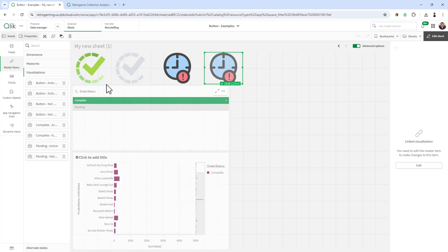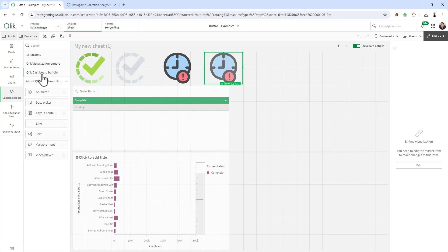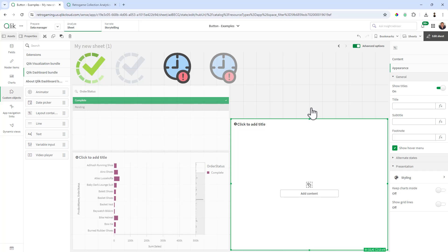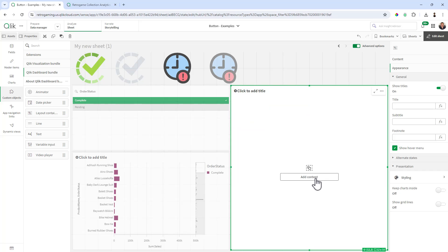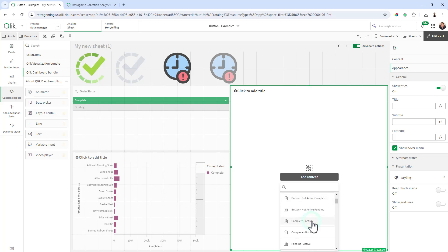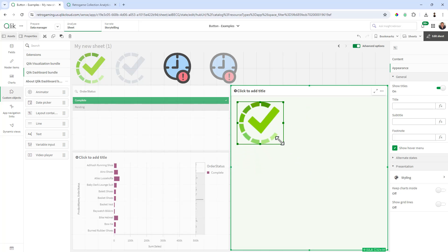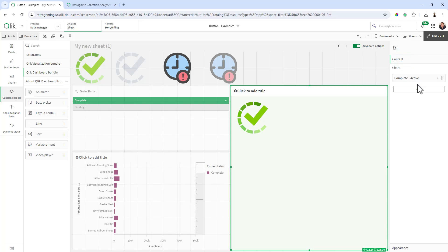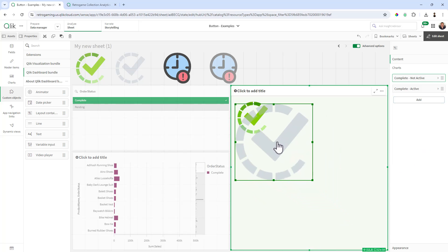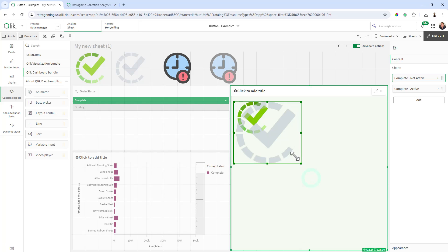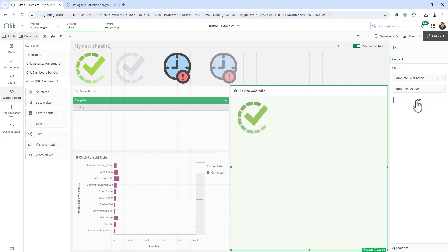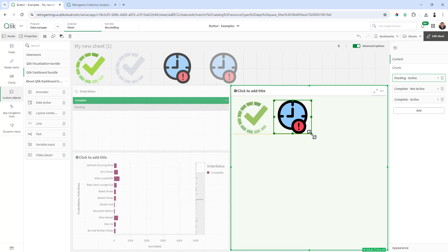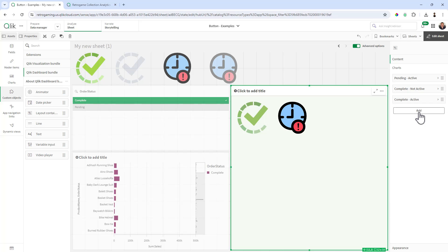Okay, now that we have our buttons in our master items library, we can now set up a layout container. To do that we're going to go to our custom objects, and in the Qlik dashboard bundle there is our layout container. Then you'll see here I can add content, so the content I'm going to add are those new buttons that we just added. Here's complete active, I can freely move that around and size that appropriately. Then I can go to content and add, and now we can add complete not active. Now the trick is to obviously line them up and keep them the same size if you want to do that. I'll show you some of the adjustments that you can play with. Then we're going to do pending active. Use your guidelines for sizing purposes if you'd like. And then pending not active.